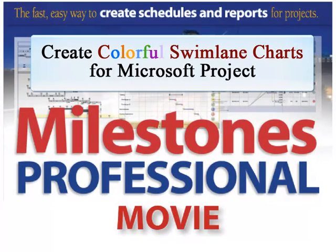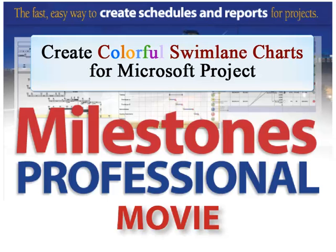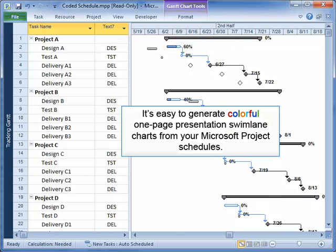Welcome to this video from Kirasa Software. In this video, we'll talk about how to turn your Microsoft Project file into a colorful swim lane chart using Milestones Professional. As you'll see from this video, it's easy to generate colorful, one-page presentation swim lane charts from your Microsoft Project files.